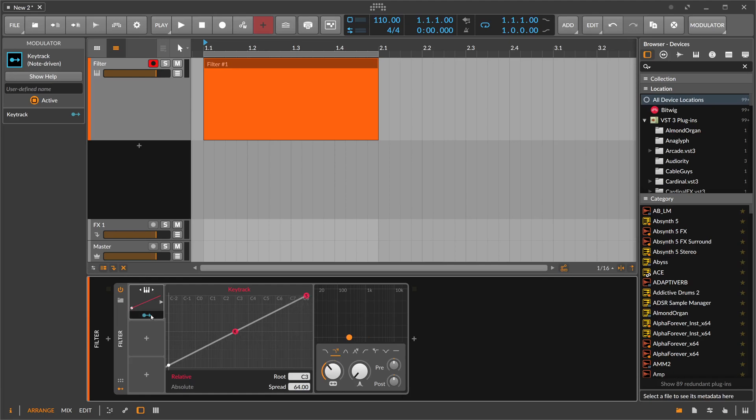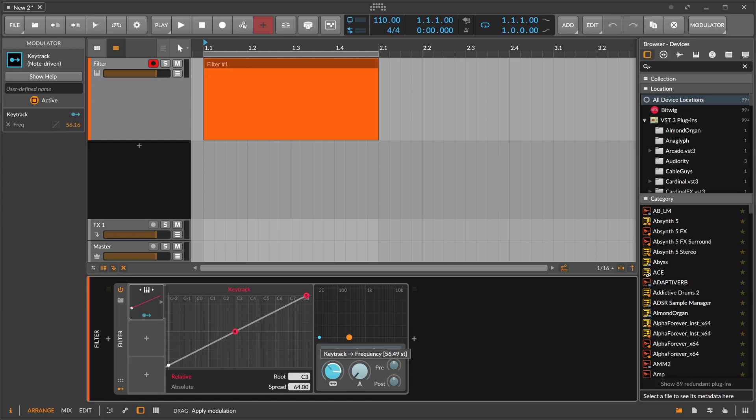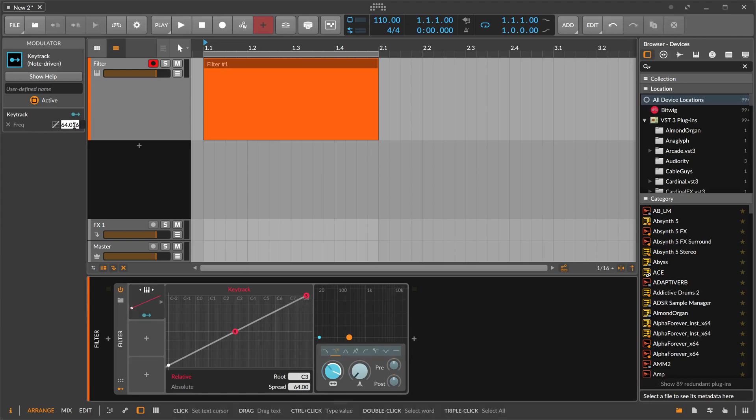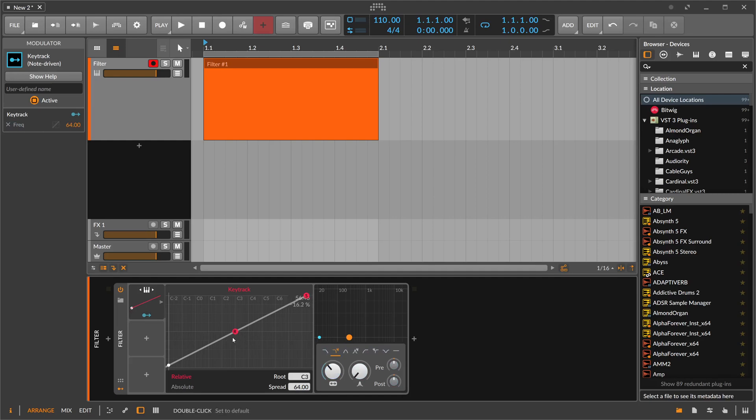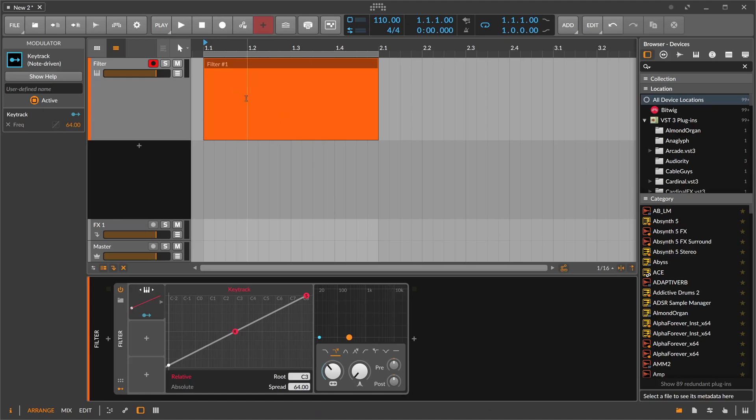You can now apply here modulation to the frequency. How much you want to apply is really up to you, but in this case, if we apply here exactly 64, maybe you can dial this in here on the inspector—64, which is exactly the number of the spread here.